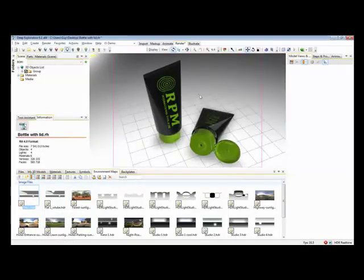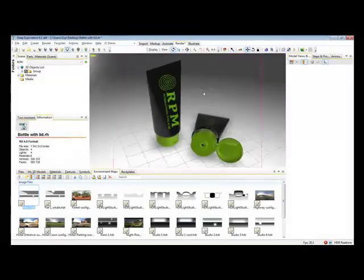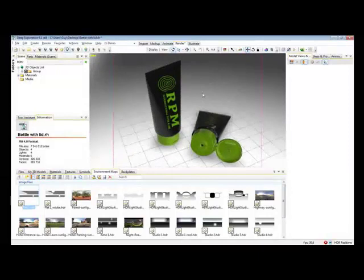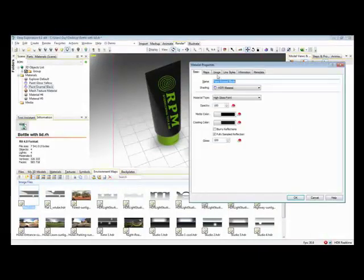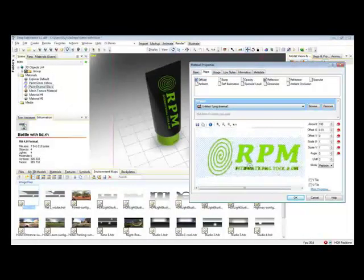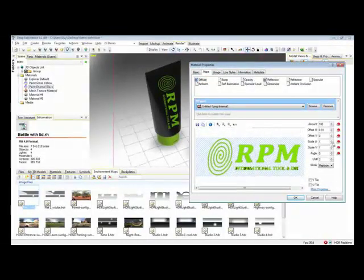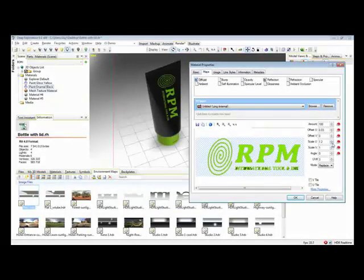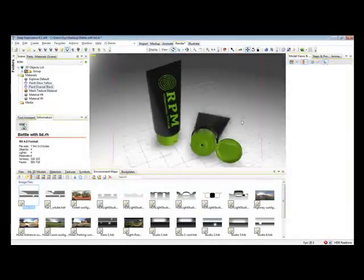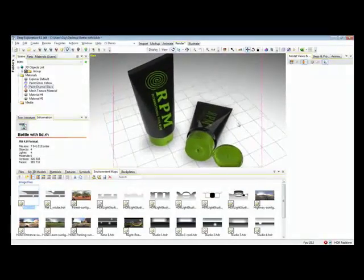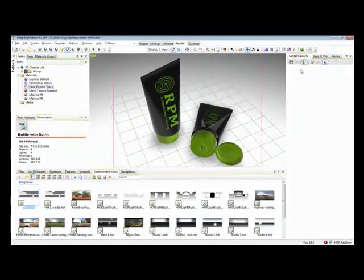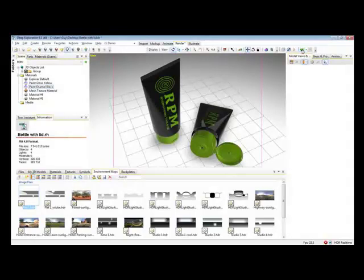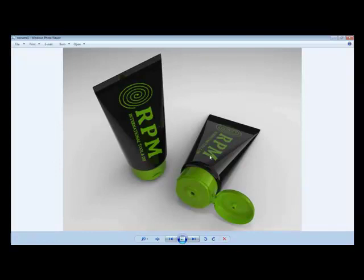Again, I'll choose an environment map, orient the model to an appropriate view, and then I can render. Deep Exploration features a decal mapping tool, and you can take any image and stamp it onto any material or any model, as can be seen here with the RPM tooling logo. Straight away we can see the results. The system has implemented the same settings as last time, and the result again is a fantastically clear and accurate photorealistic image.